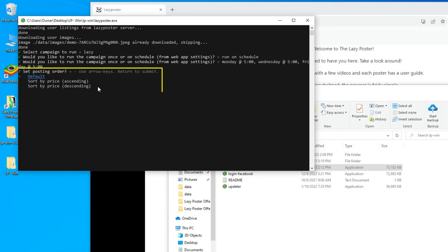Choose your posting order. They vary from random to price from high to low or low to high.